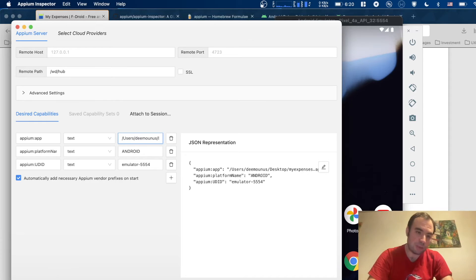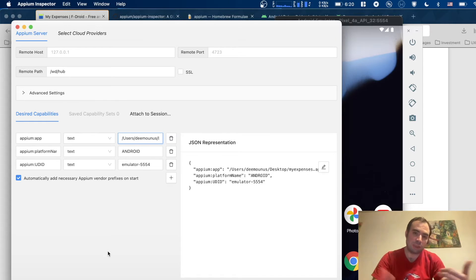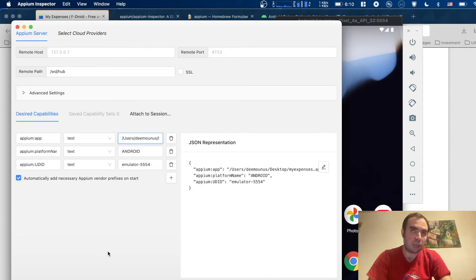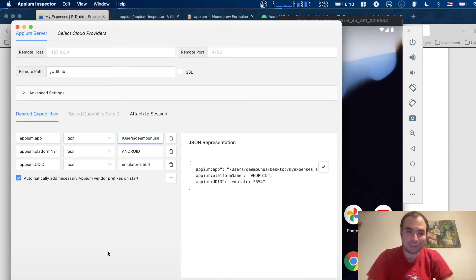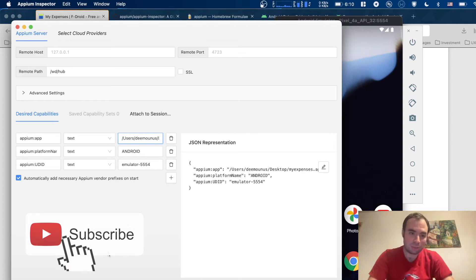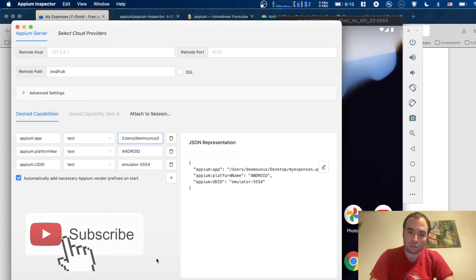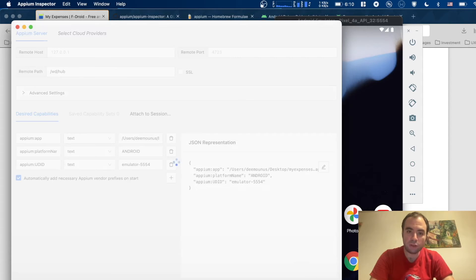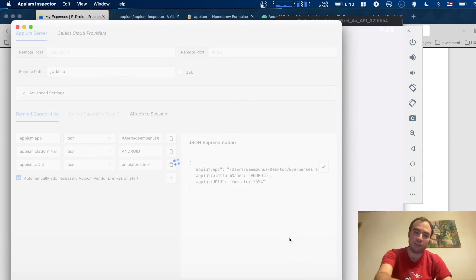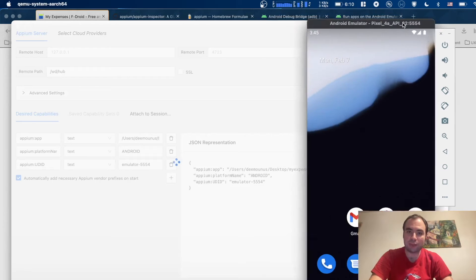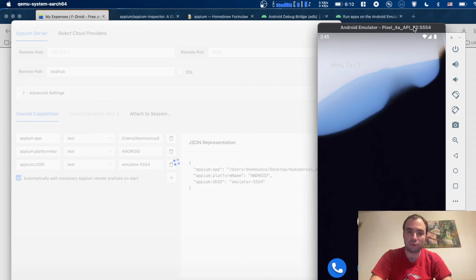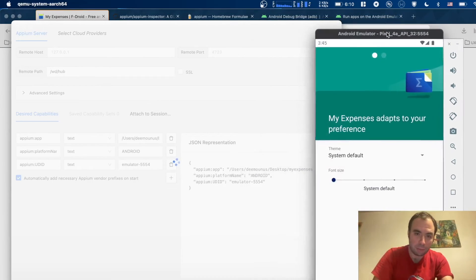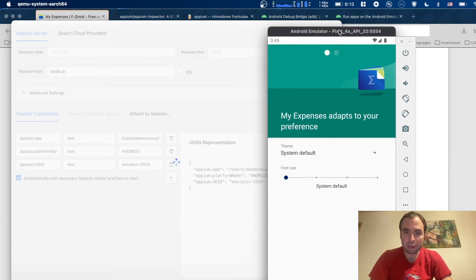There's also desired capabilities information. If you have some specific needs for your project, for example specific platform name or specific parameters how to connect to server, you can read this documentation right here. Let's click here to start the session. It should run your My Expenses app. It's going to install it right here, and I have it on my desktop. My Expenses adapts to your preference.